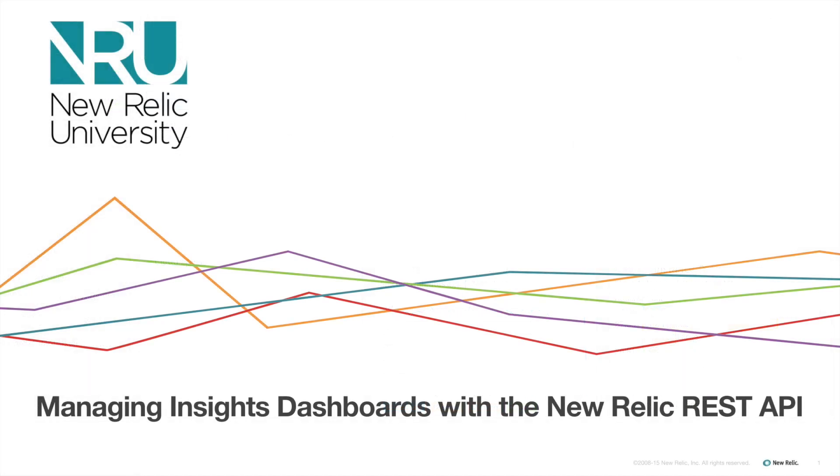Now that you know how to use the dashboard API, you're ready to manage your dashboards and get a better, more complete view of your app's performance.